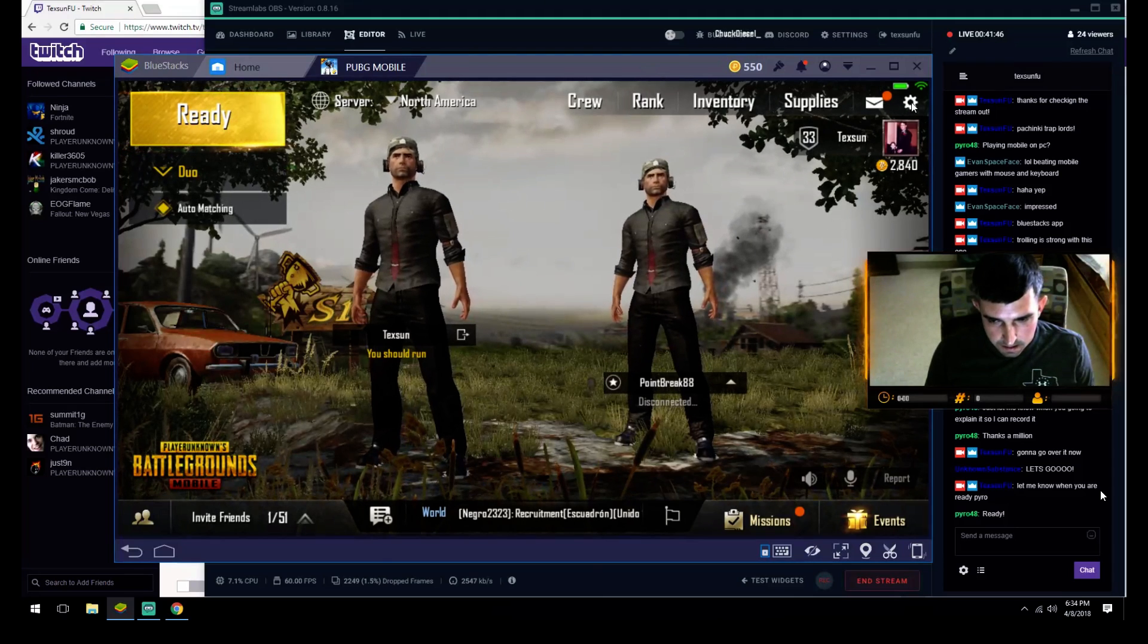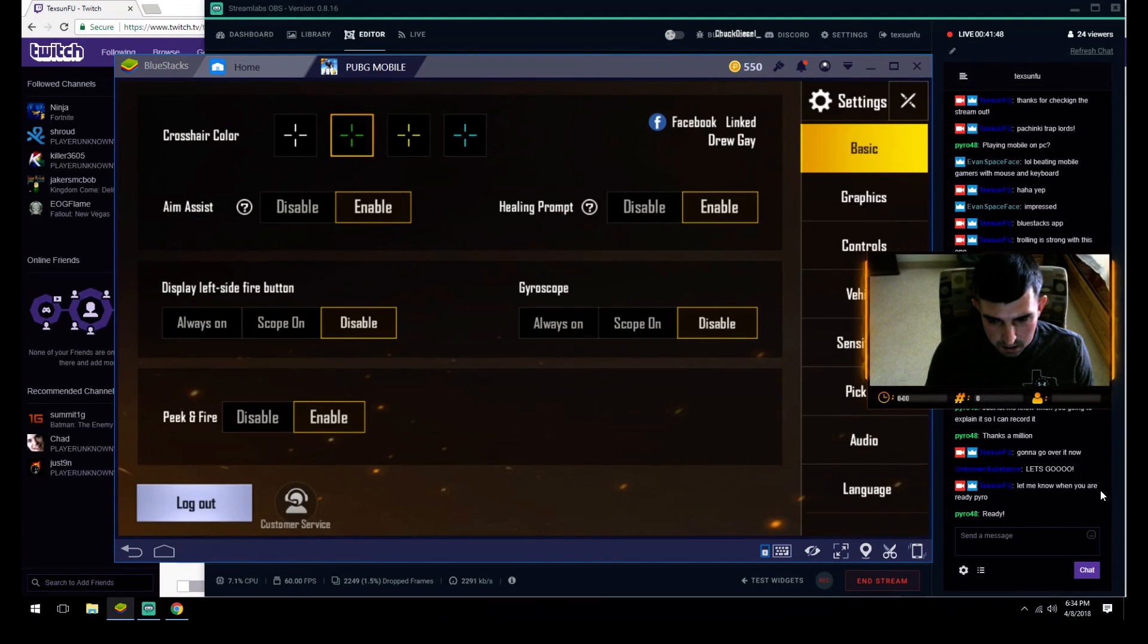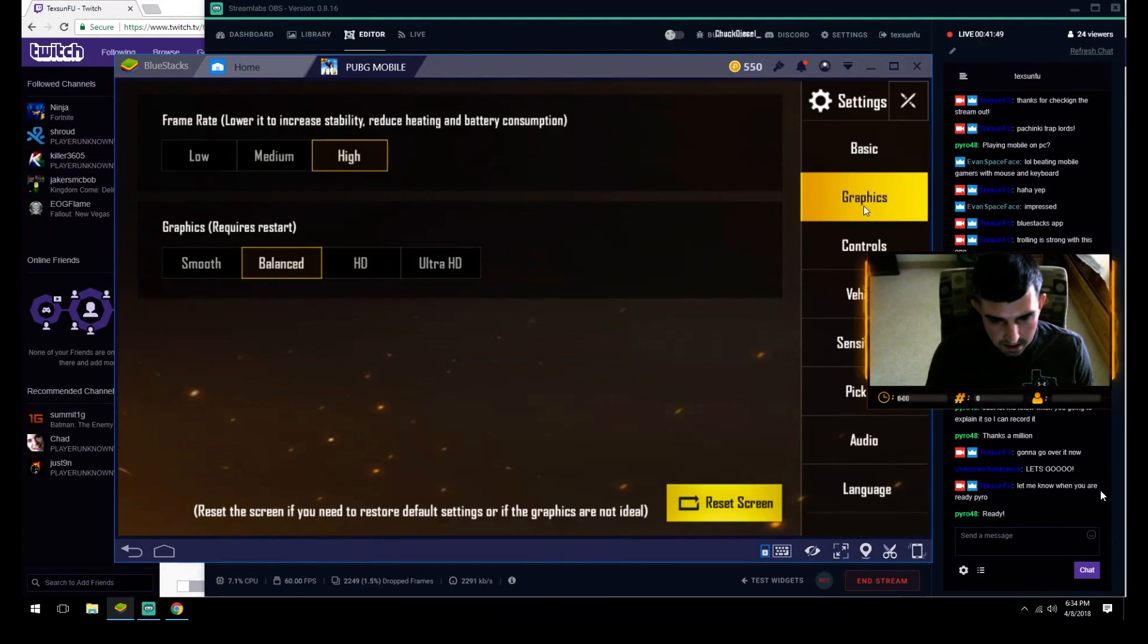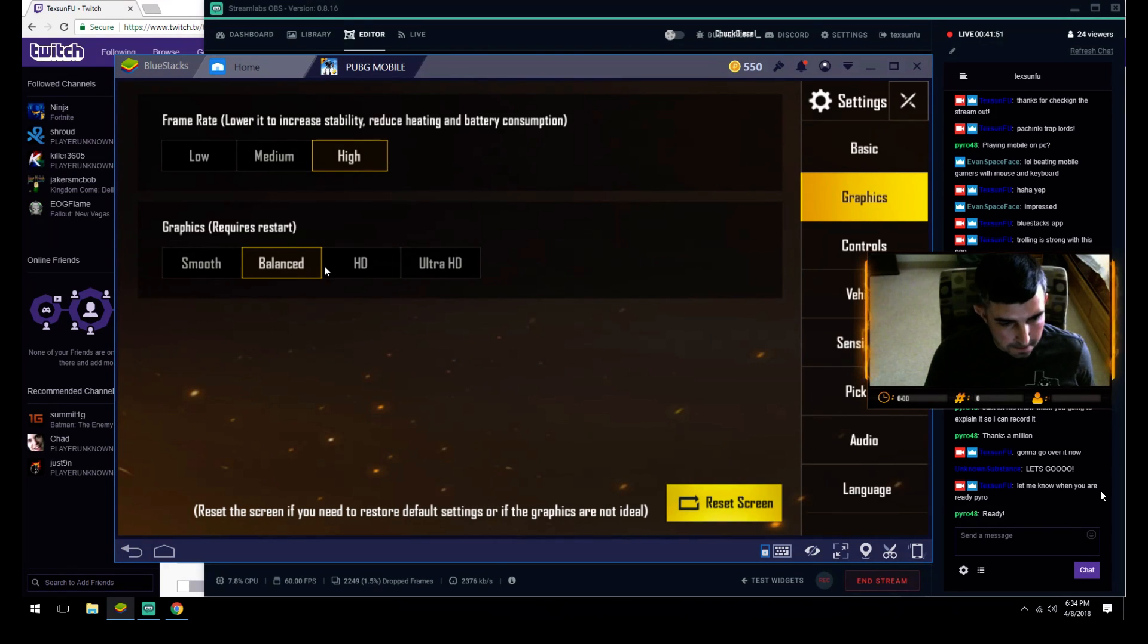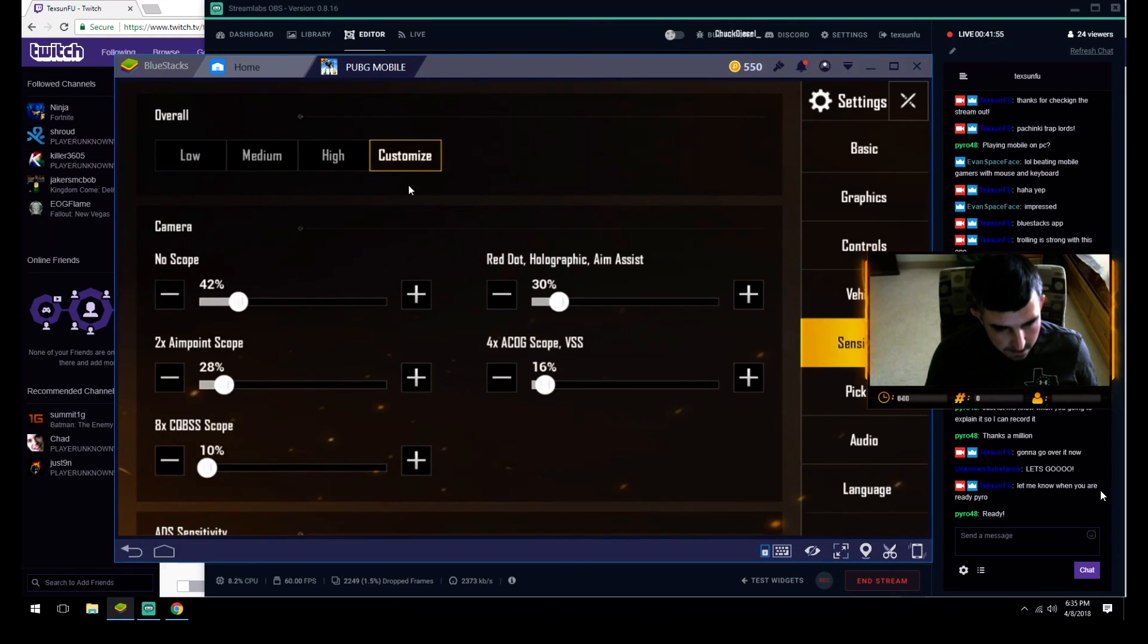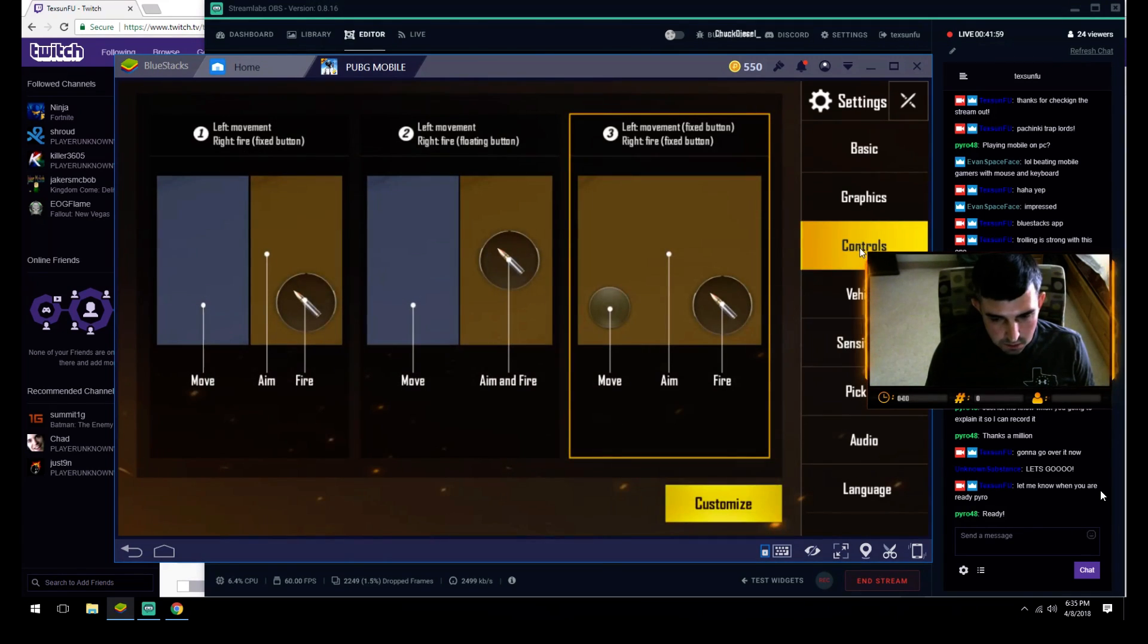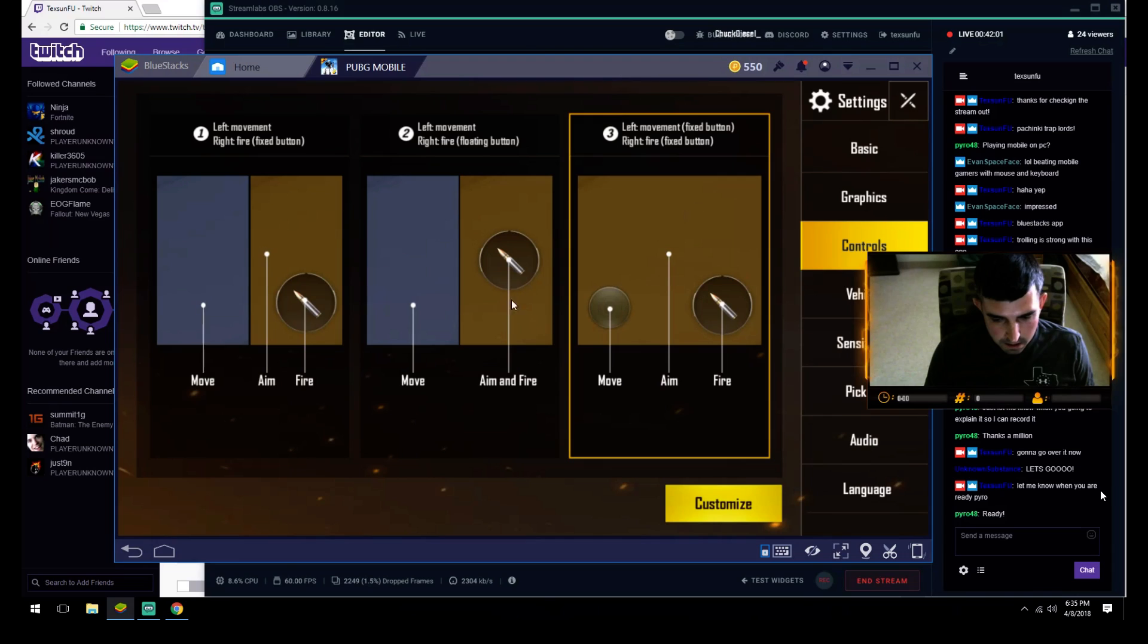You're gonna want to go to graphics, put on whatever you want. I put on balanced and high just to run smoother. Sensitivity is whatever you personally prefer, but this is the crucial part on control.